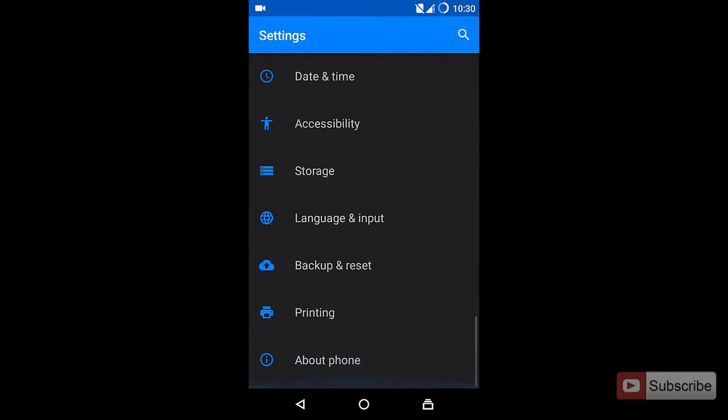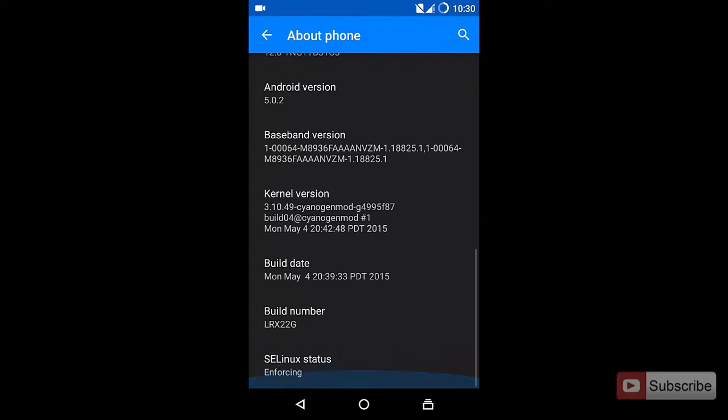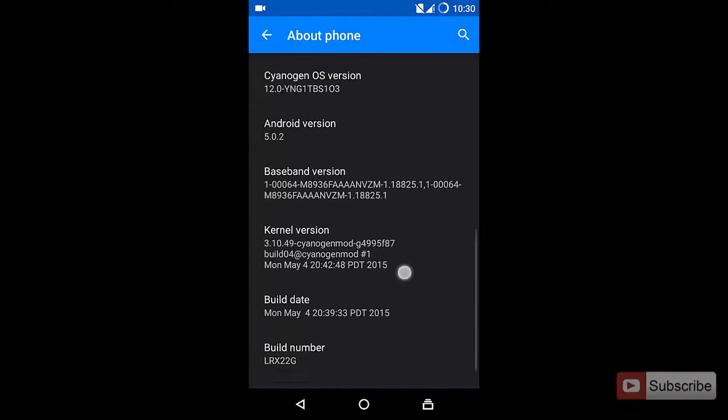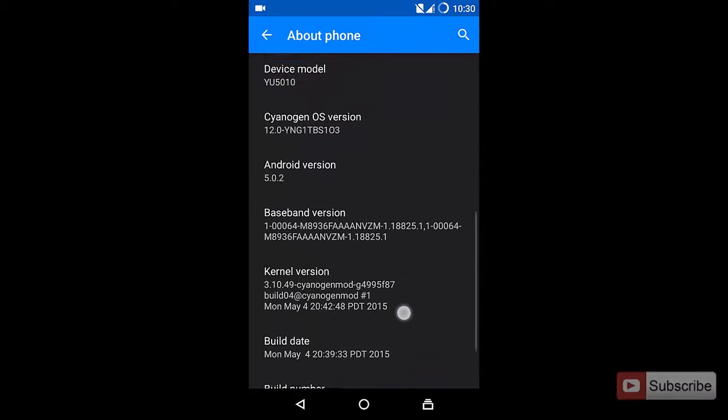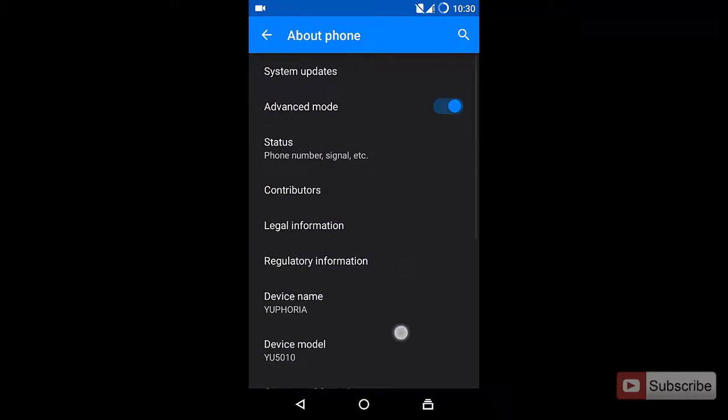In settings scroll all the way to the bottom and select About Phone and scroll down and click Build Number at least seven times.